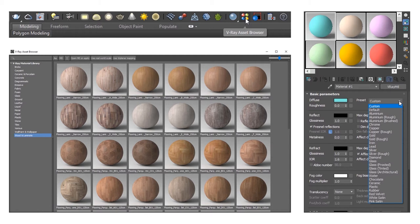You can access the V-Ray asset browser from the V-Ray toolbar. It comes with tons of materials, and in the material editor, when you create a V-Ray material, you'll see the preset dropdown — this is a great place to get started on your materials as well.